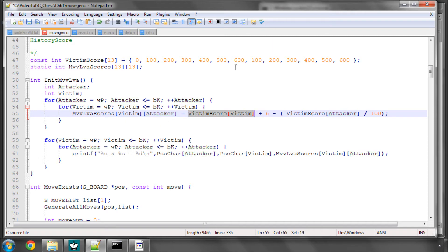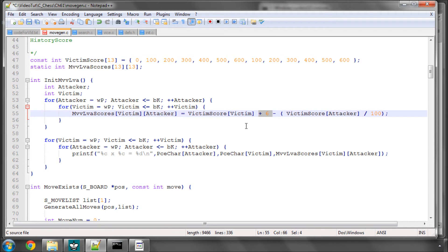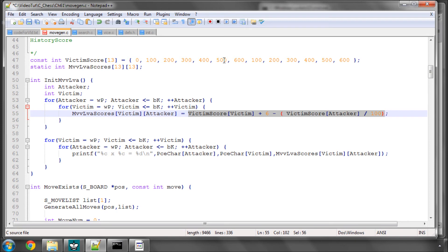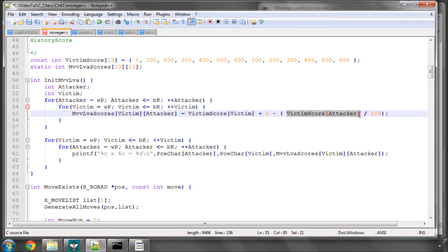And we simply take the victim score. So if it's a Queen, we've got 500, plus 6 would give 506. And then we do the victim score of the attacker, say it's a Pawn taking the Queen, 100 divided by 100 would be a 1, so the score would be 505. If it was a Queen as the attacking piece, then it would be 500 divided by 100 would be a 5, and that would give us here then a 501. So you can see how that then orders things.